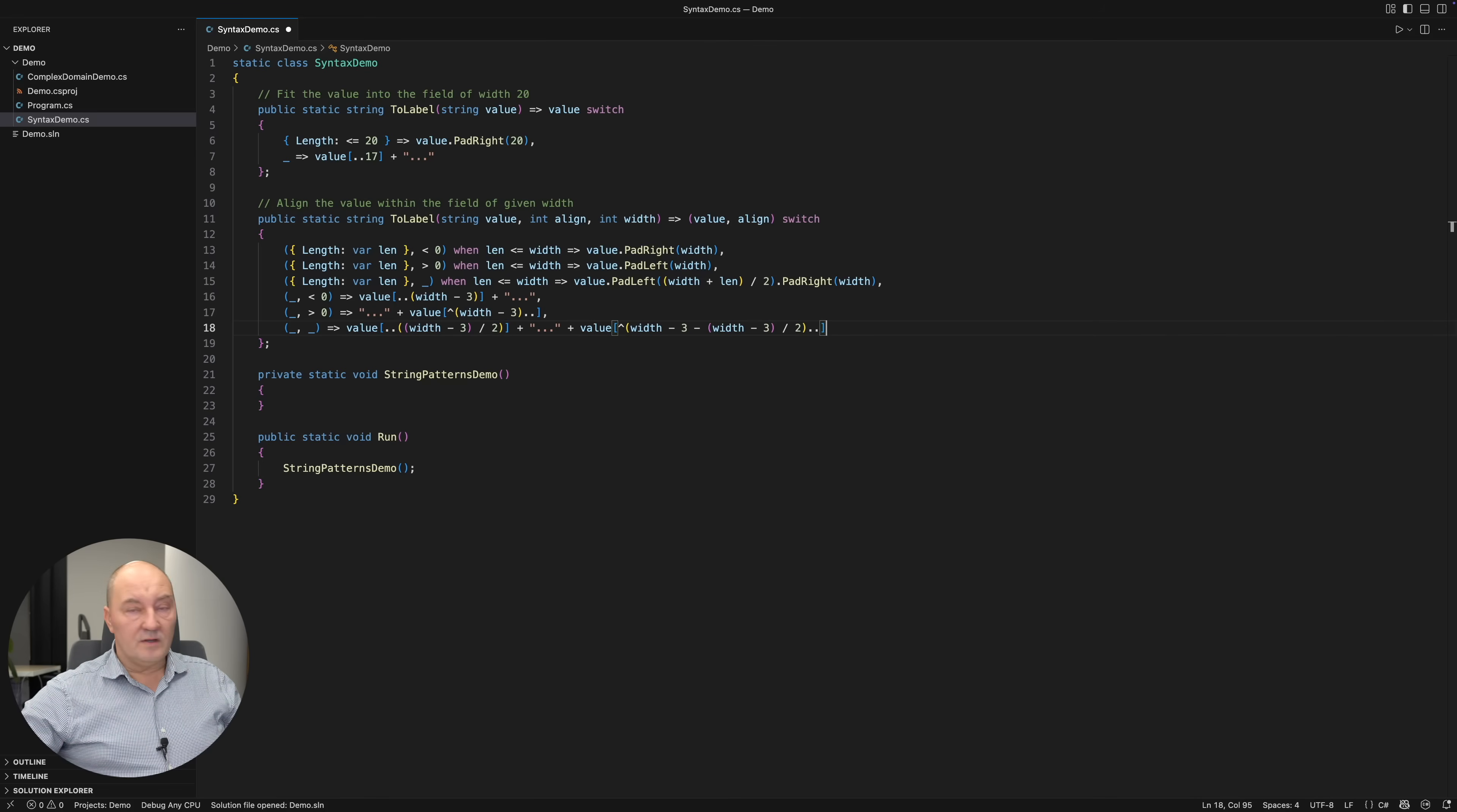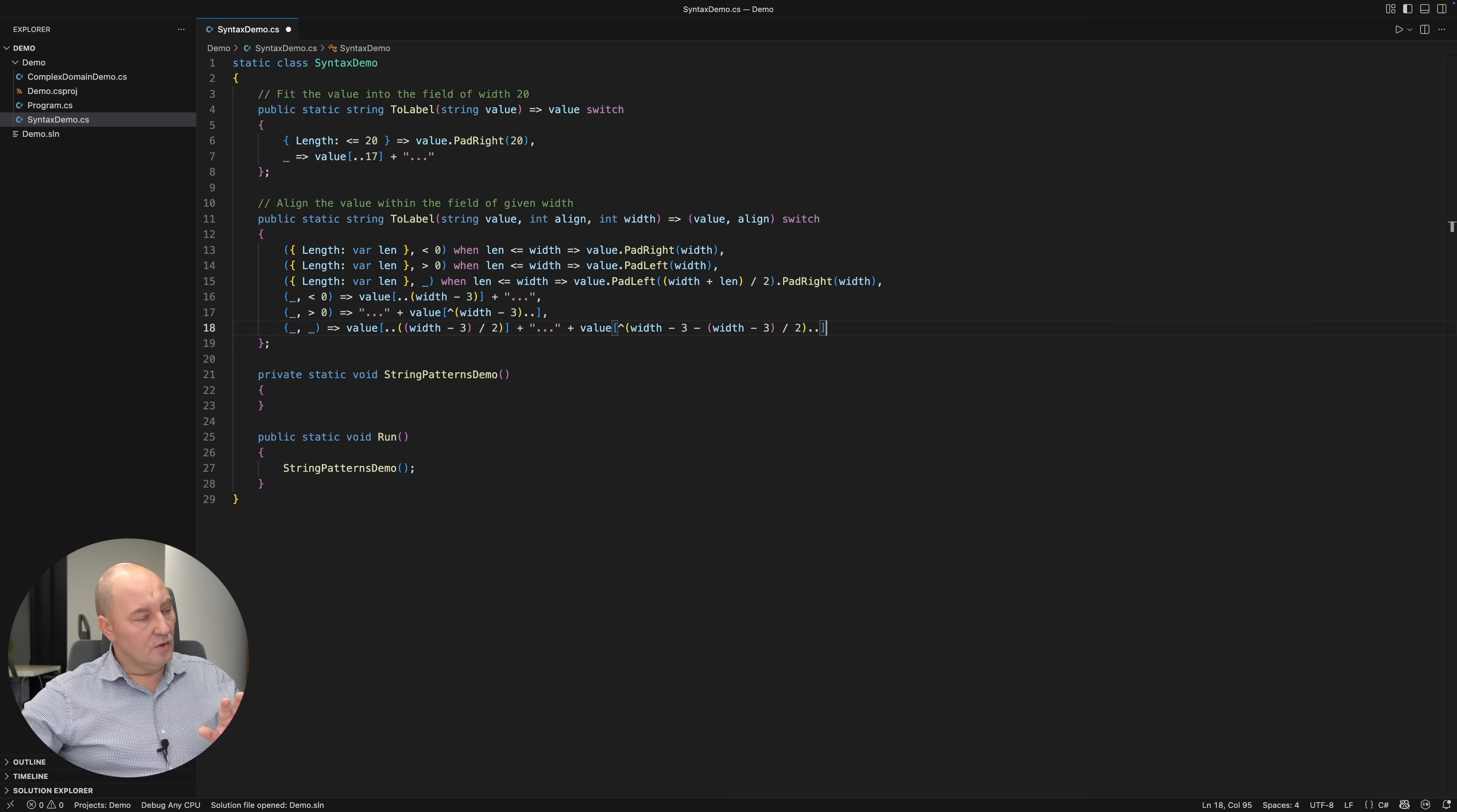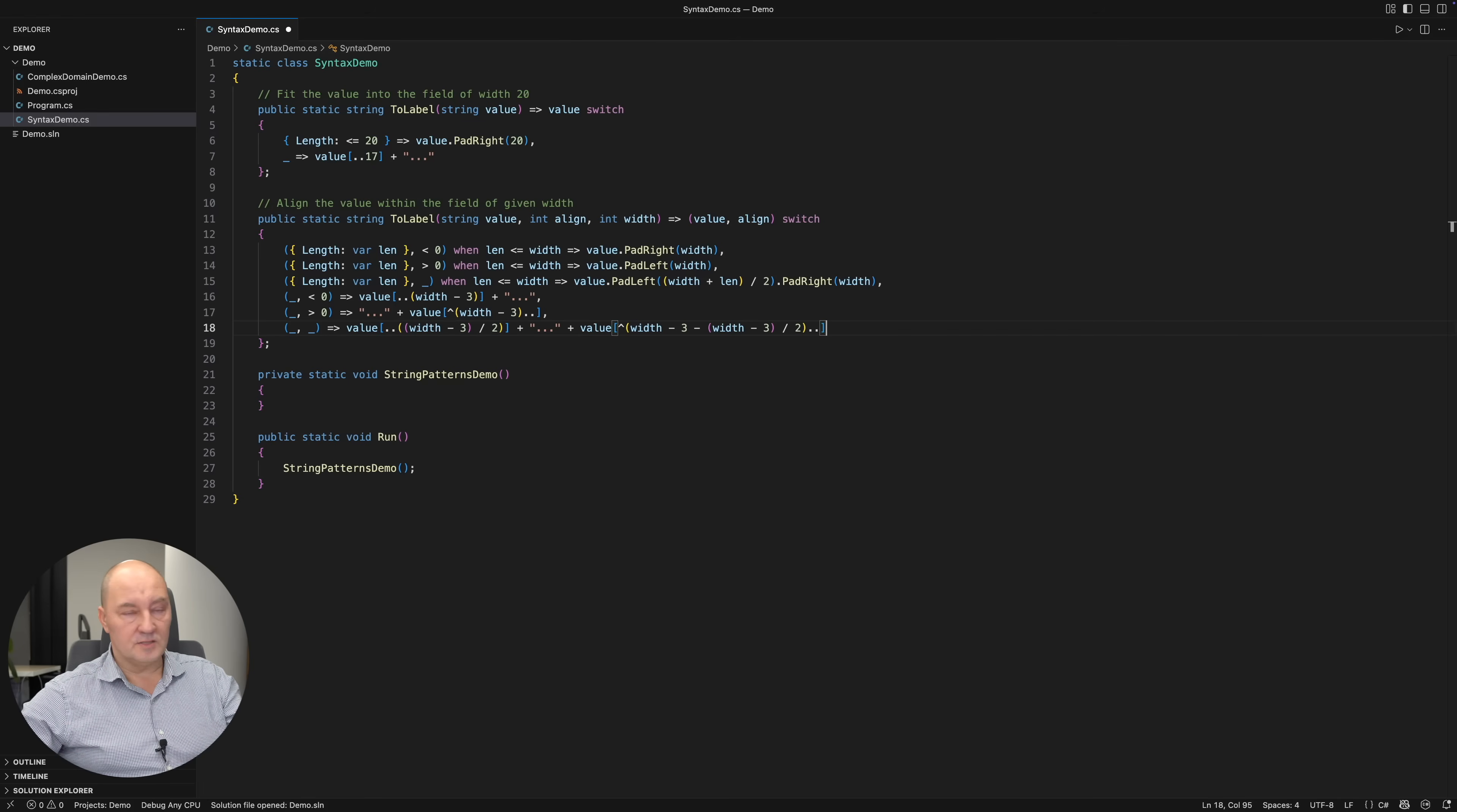You don't need any of those anymore. This is very compact, very readable. You can see all the possibilities with one glance and understand exactly what this expression, this entire expression is doing.